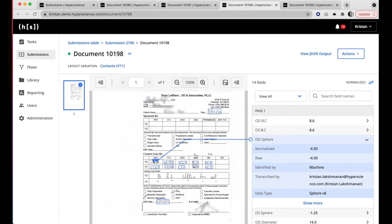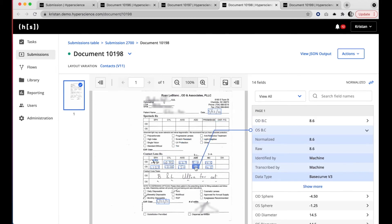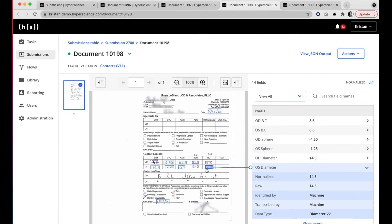Most impressively, these two BC values were located and extracted by the machine, despite the fact that the human who filled this form out made these updates. This is a really powerful example of Hyperscience taking context into account and recognizing what the intent is behind completing this form.